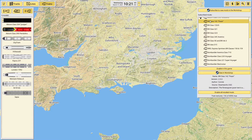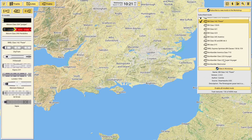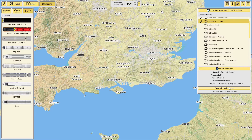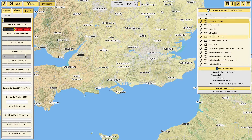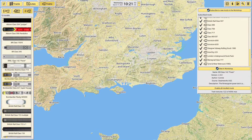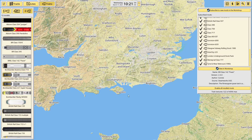I can select an individual mod — say the 142 — click enable, and it will turn that one on and add it to the list over here. Or I can just click enable all installed, which adds all of them to the game and adds them all to the list. It takes a bit of time loading their textures in.